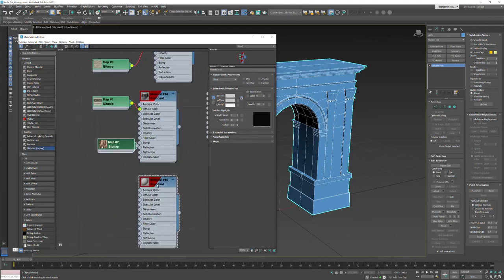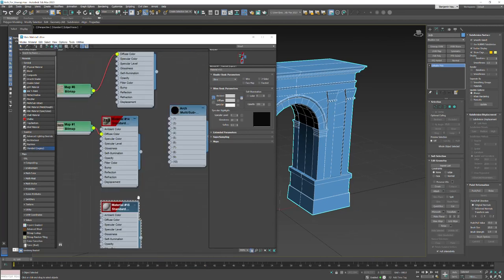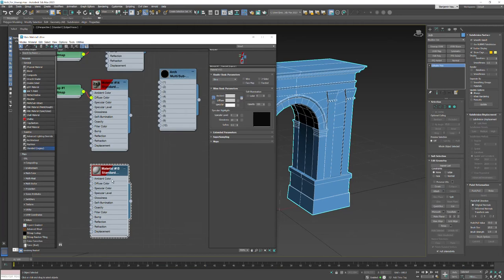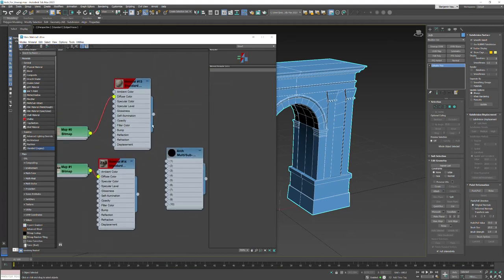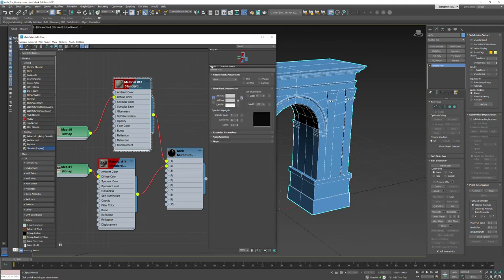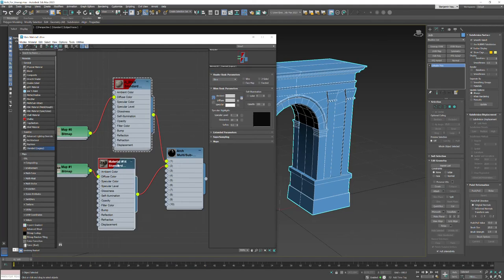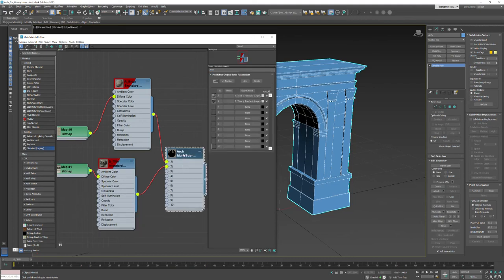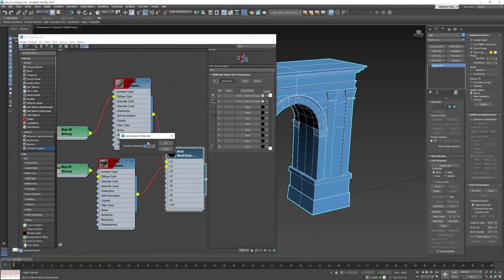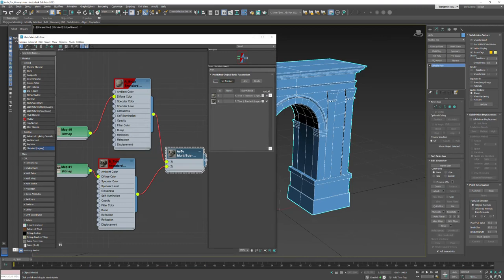Alright, so now let's move these slightly to the side. I'm going to go to scanline standard. I'm just bringing in standard materials here. Let's plug in our brick and our trim. I just realized we don't need the wood so I'm going to delete that and get rid of this extra one.